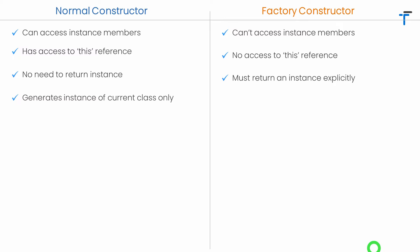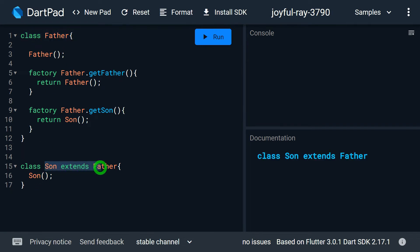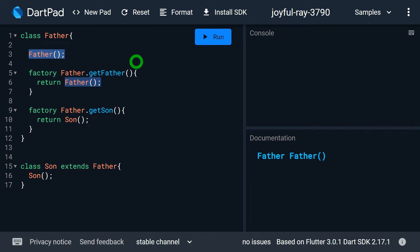A normal constructor always generates an instance of the current class only, but in case of a factory constructor it can generate an instance of the current class as well as a subclass, as per the requirement. Look at this example: we have a class called Father which acts as the superclass, and a class called Son that extends Father, so it acts as the subclass. The default constructor of Father is a normal generative constructor.